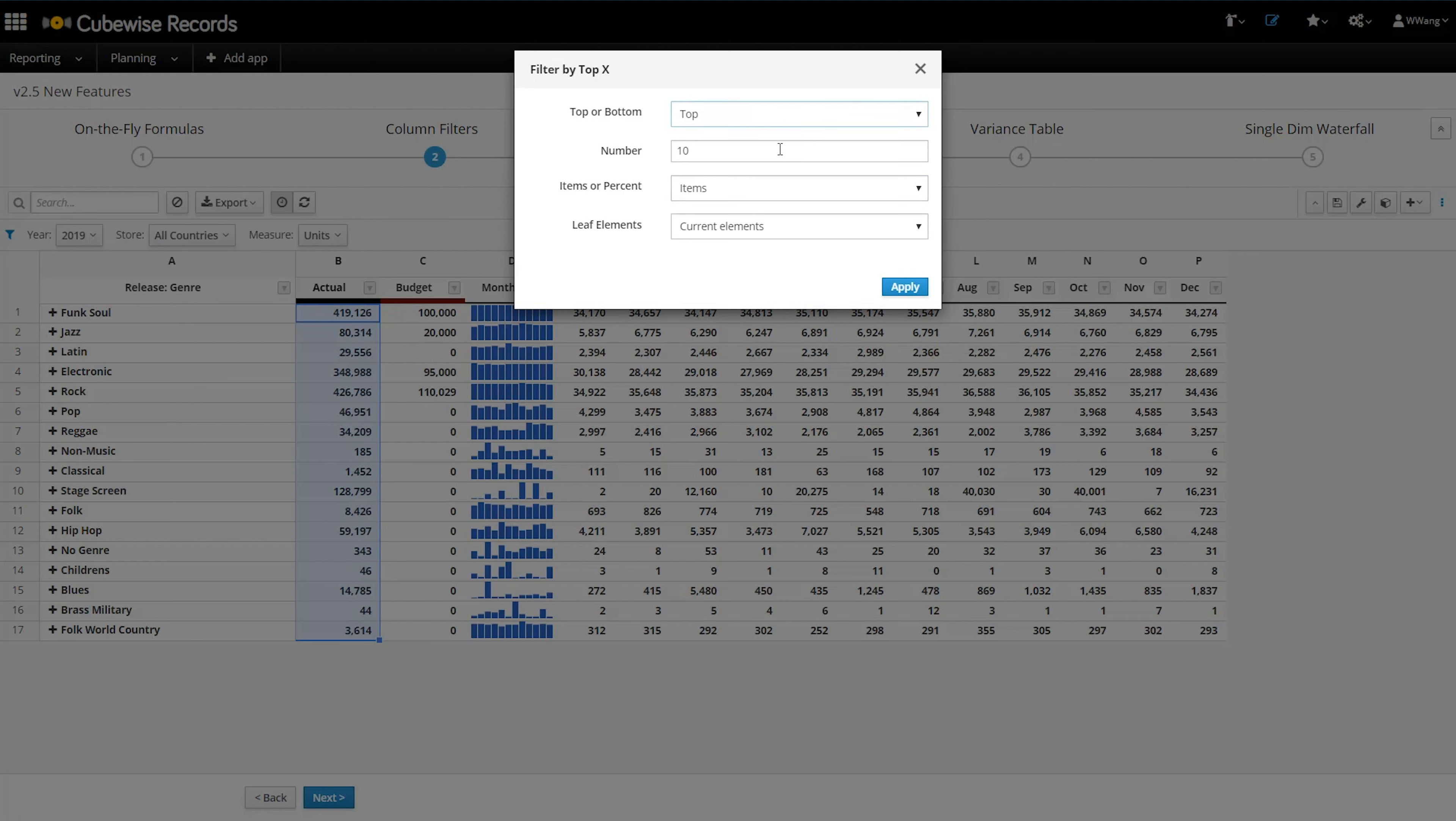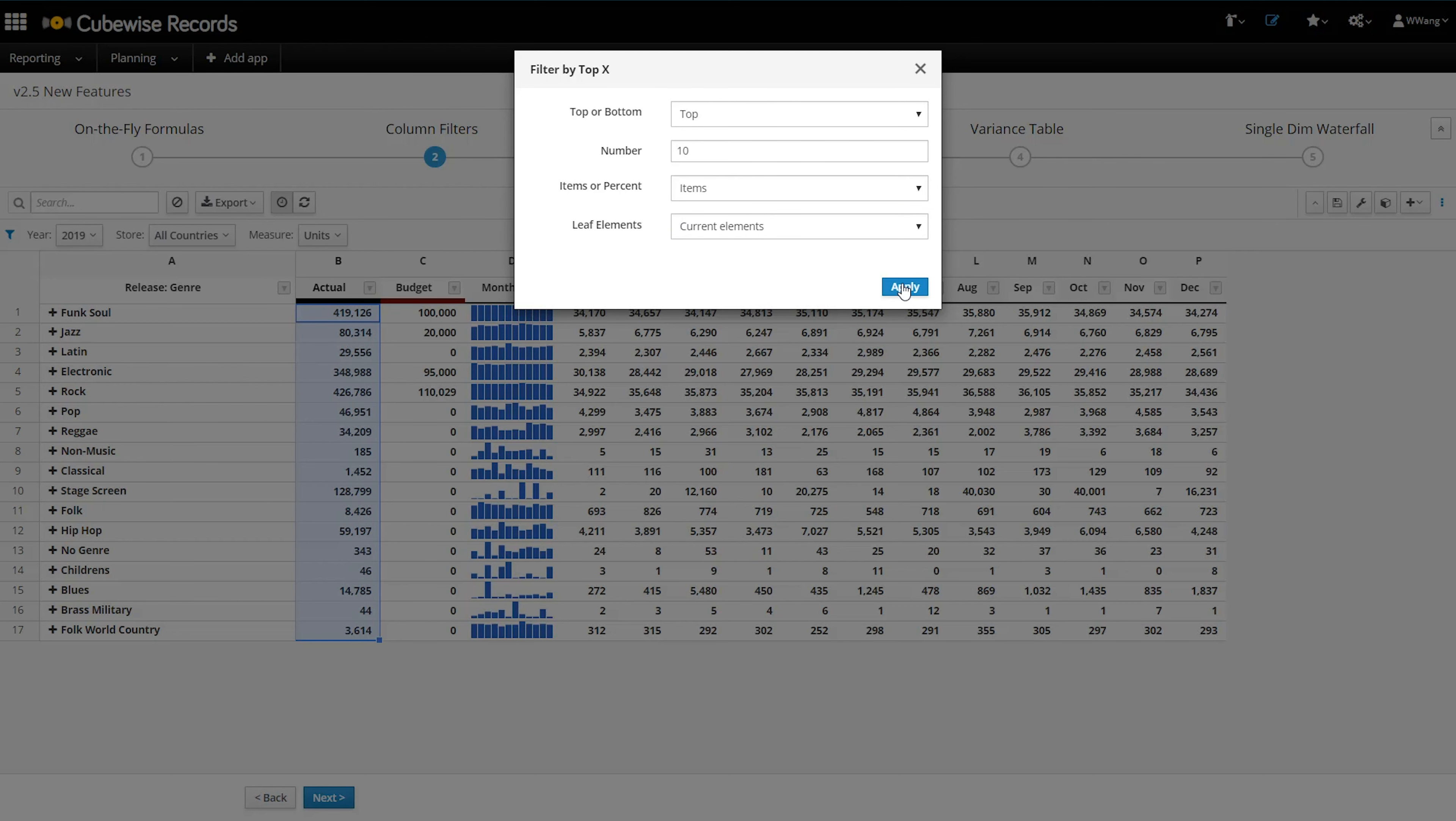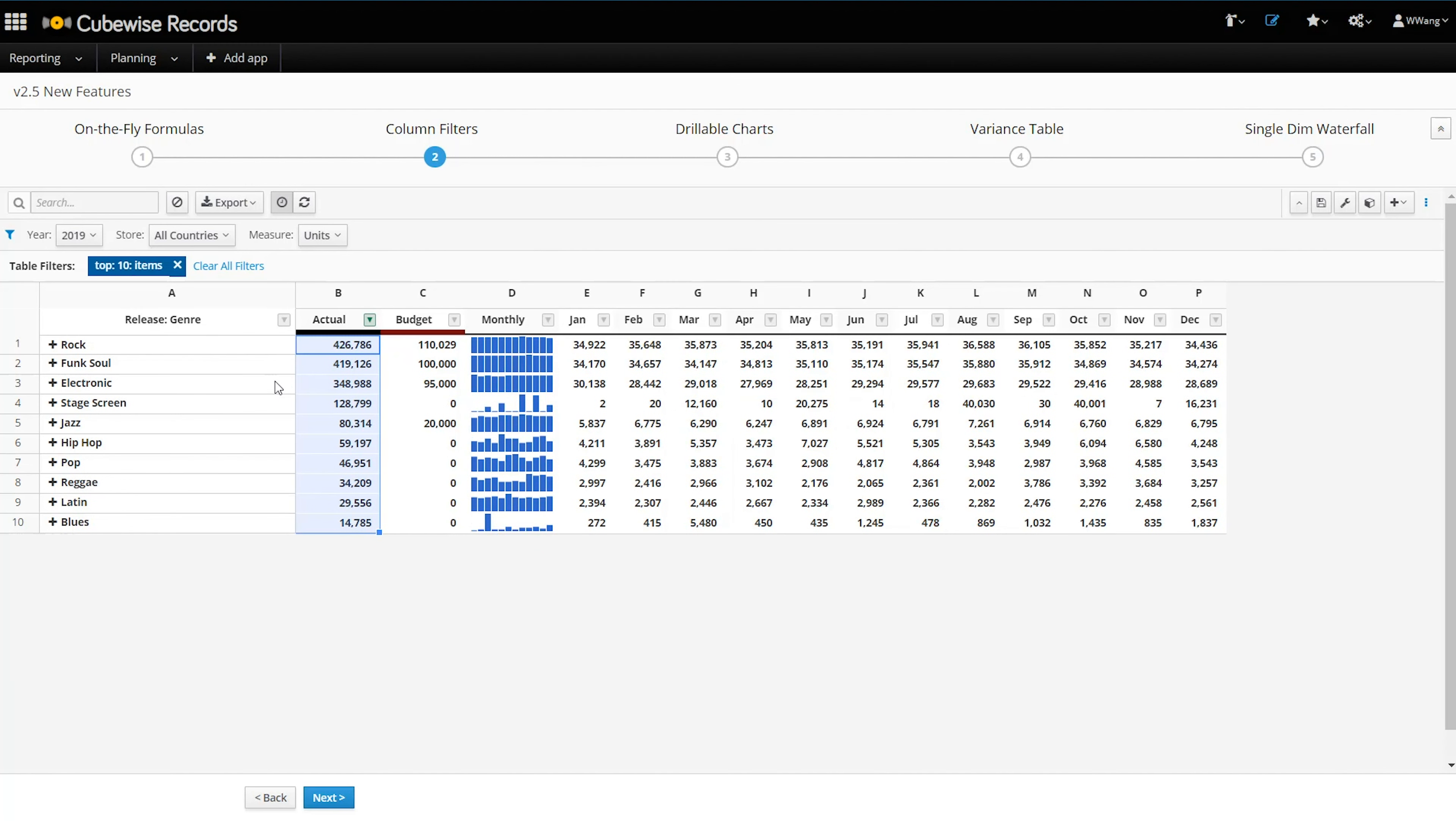With top X, we can filter by top or bottom items. By using percent instead of item, I can quickly see only the lines that comprise a certain percent of the total to limit my view to those items that are material.